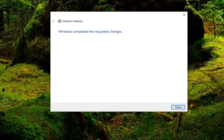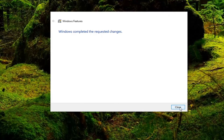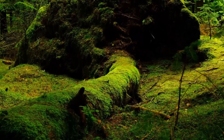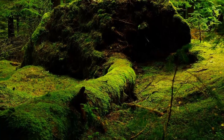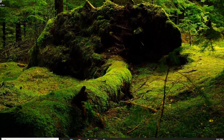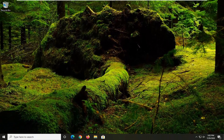Once that's done, it should say 'Windows completed the requested changes.' Go ahead and select Close. Then restart your computer at this point, and hopefully your issue should have been resolved.